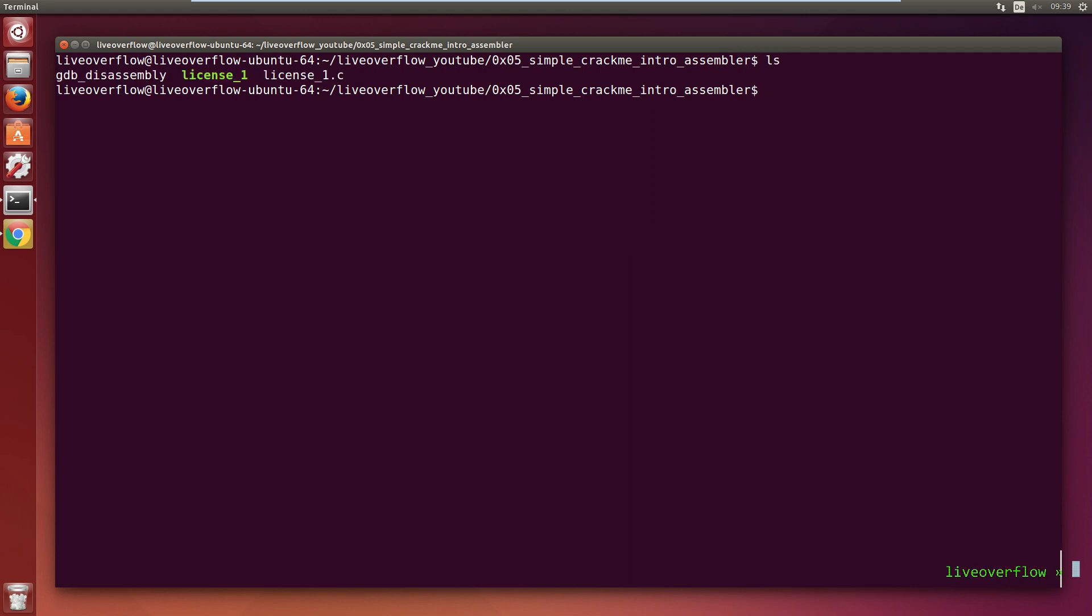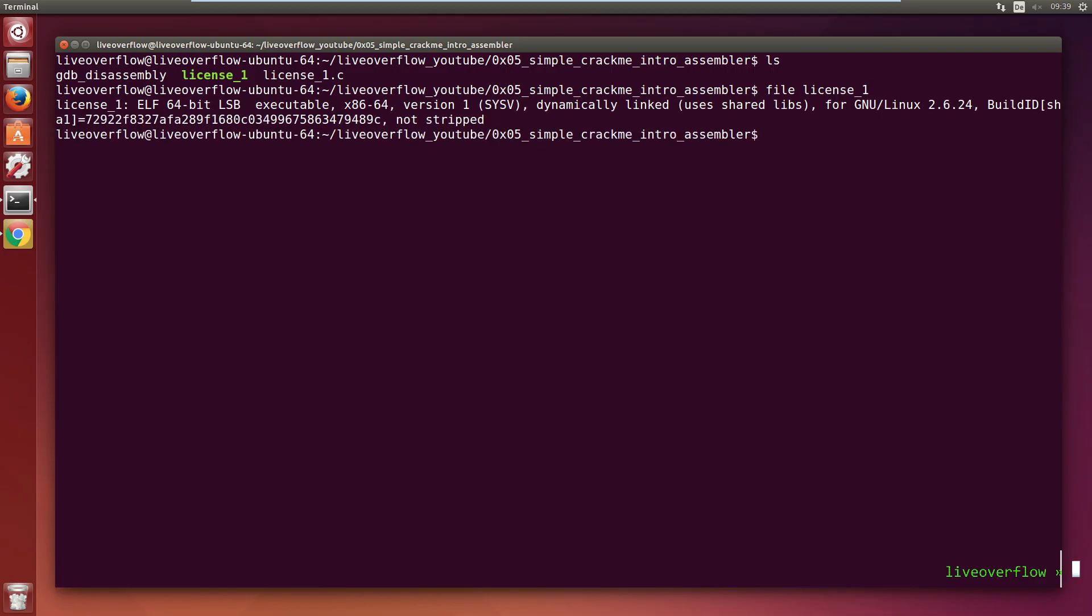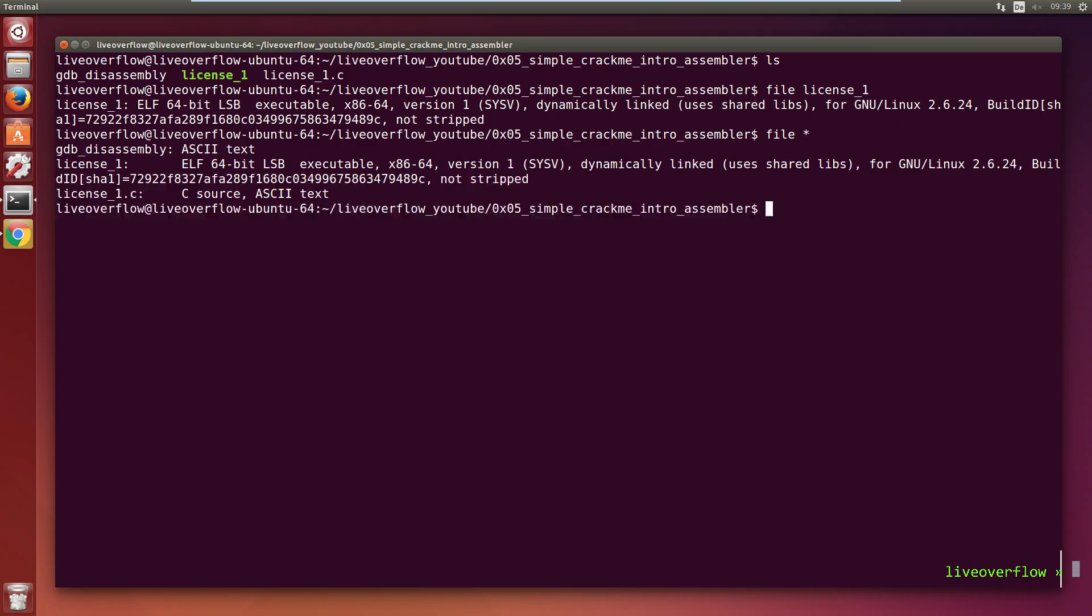The file command is very useful to check what kind of file you have. So file on your binary says it's an ELF 64-bit executable for Linux. You can also do file star to get the information on all files in the directory.